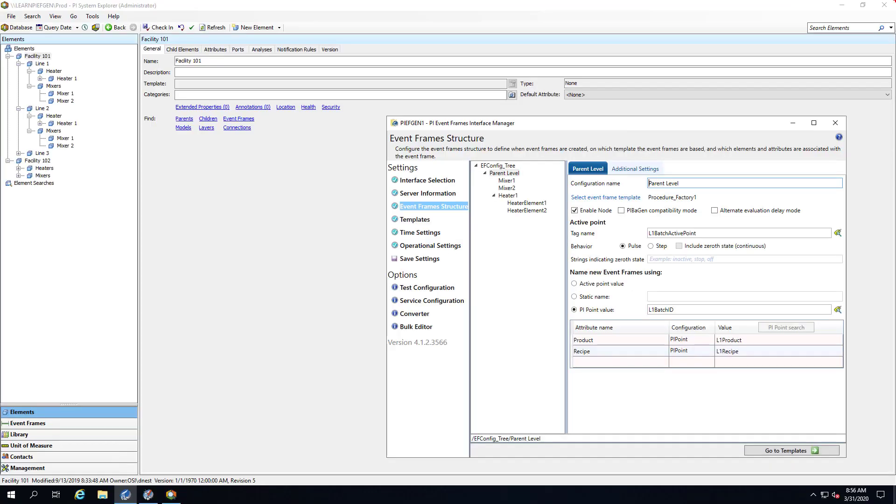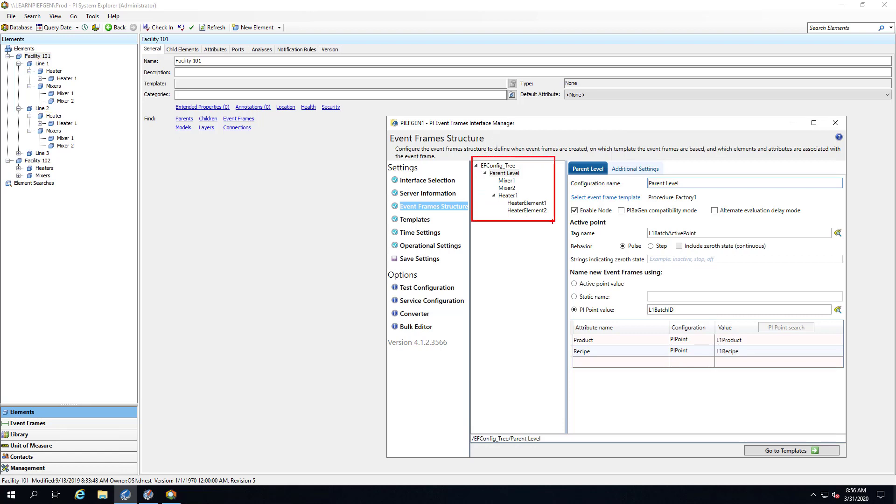We're already creating event frames using PyEventFrames generator and linking those event frames to mixers and heaters in line 1. We would like to take this event frame structure for line 1 in PyEventFrames interface manager and quickly duplicate it for line 2.